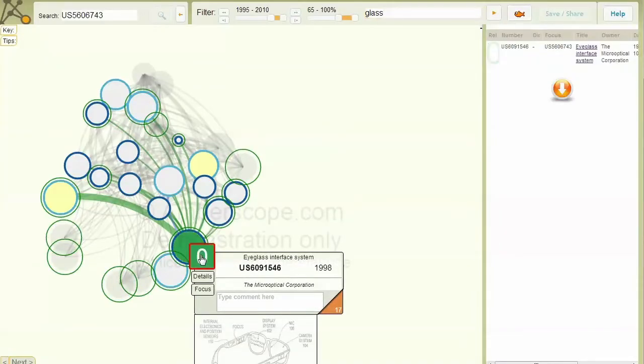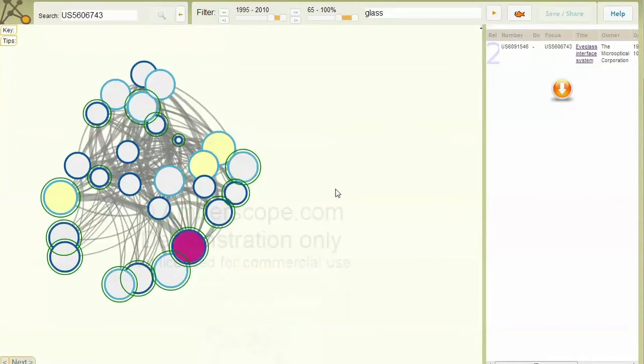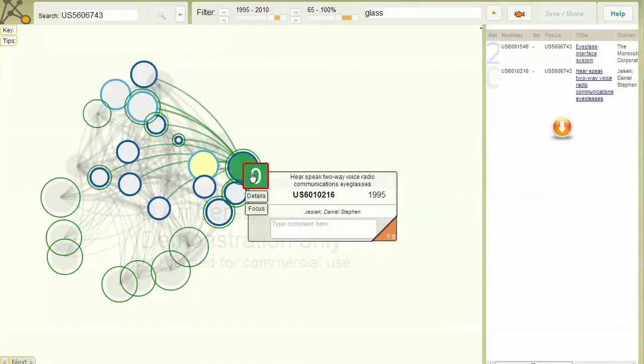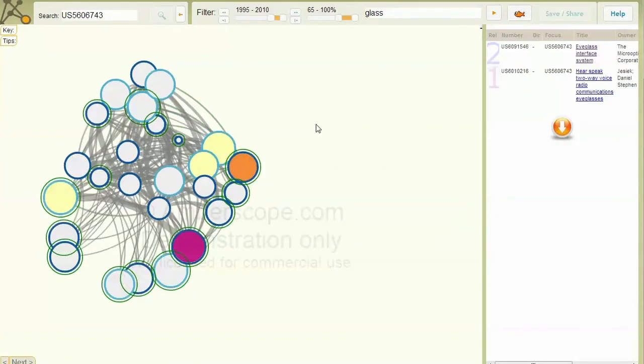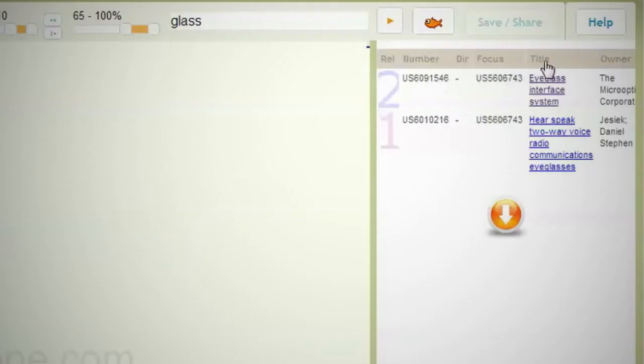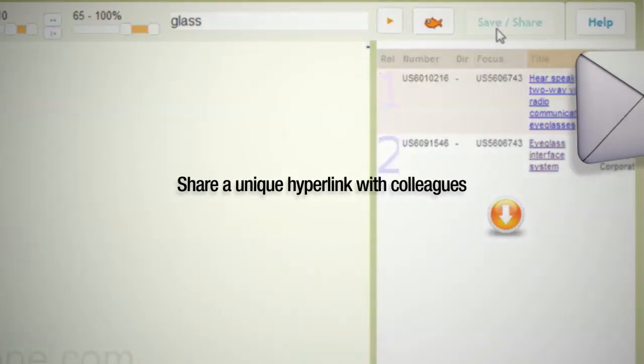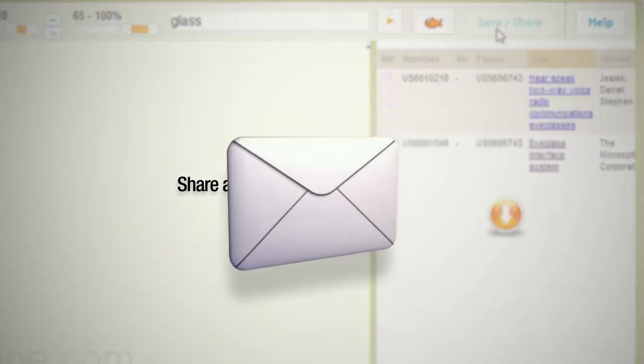Relevant patents can be scored and added to the ratings table, which can be sorted by any column. Save and share the table together with the network by sending it to yourself or others via email.